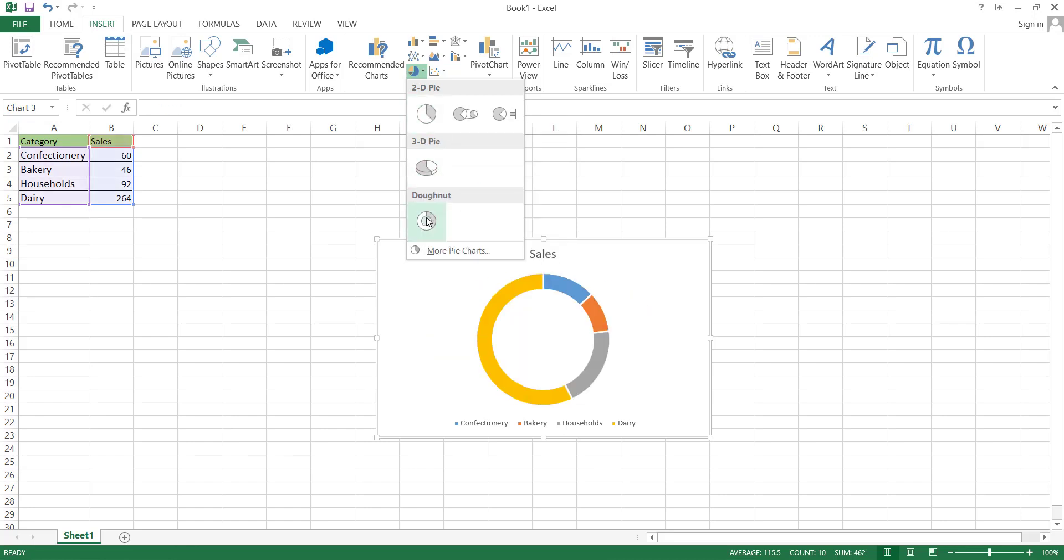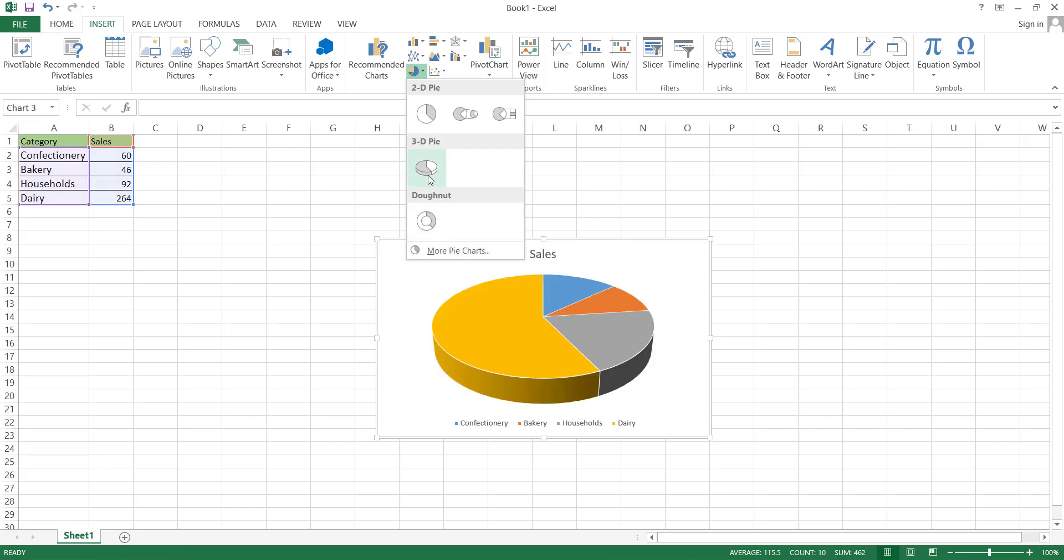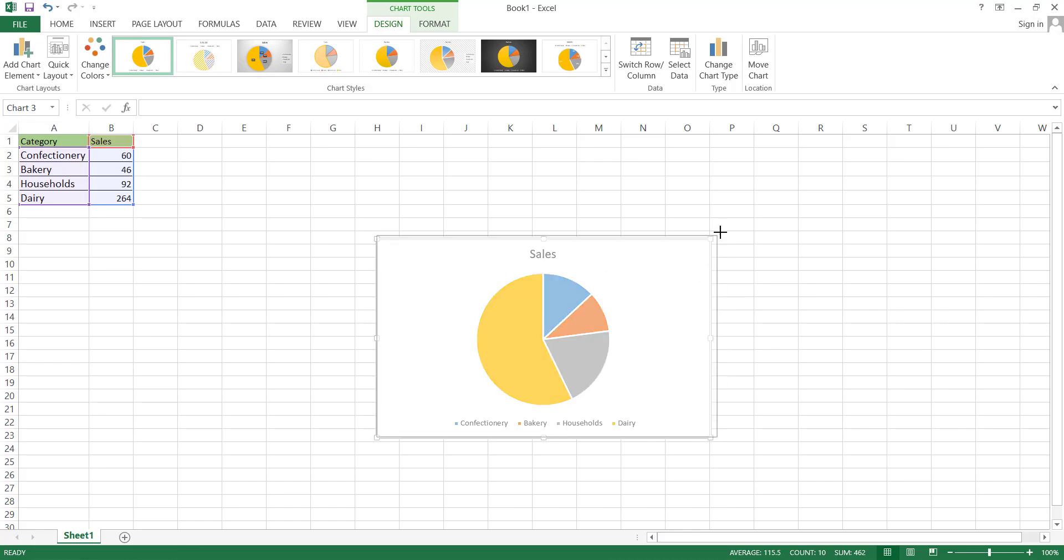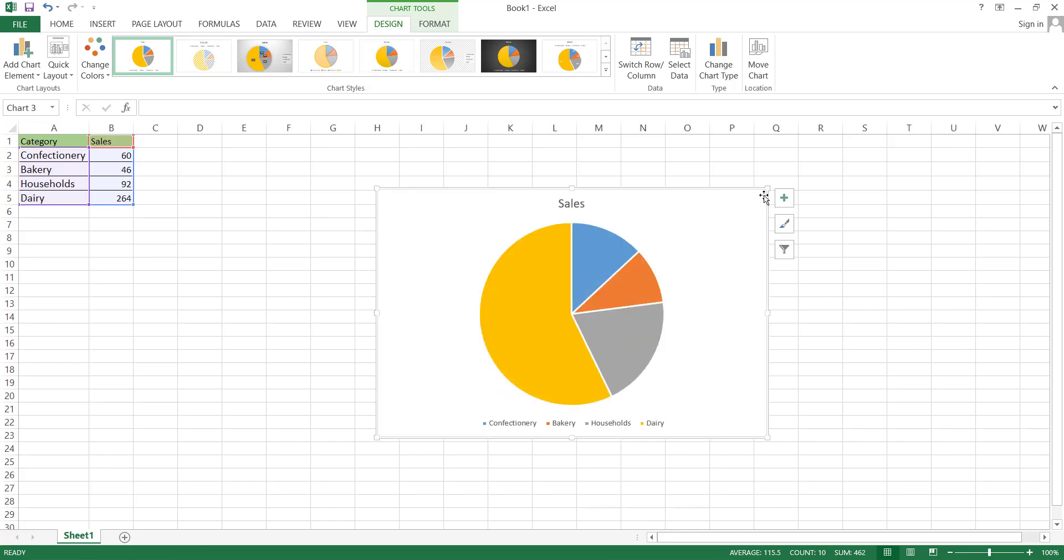Let's start with the 2D chart by clicking on the 2D Pie Chart option. Here, we have a basic 2D pie chart. If you want to change its size, you can do so by simply stretching it from the edges, and can adjust its position by clicking on it and dragging it.